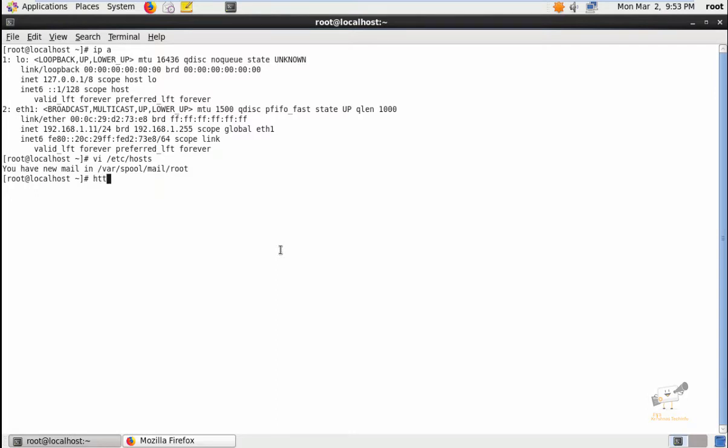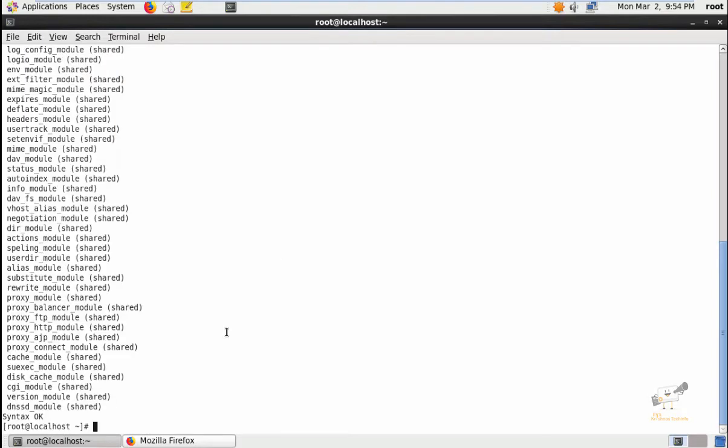Using the httpd -M command, we can see the httpd modules that are enabled. The mod_proxy.so is not enabled.